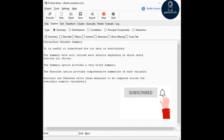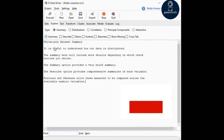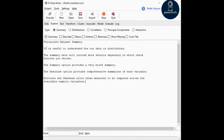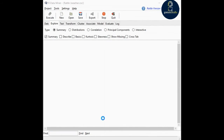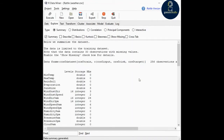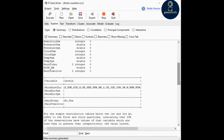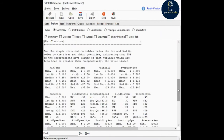We begin our exploration of data with the basic summary option, which provides a textual overview of the data. It includes min, quartiles, mean, max for numerics, and top level for factors. Let's execute it and see the output. These are the basic summaries — you can see the observations: min, first quartile, median.